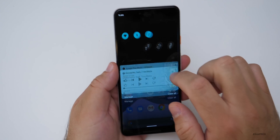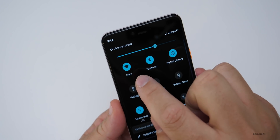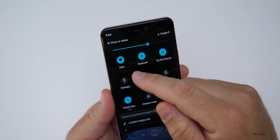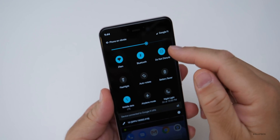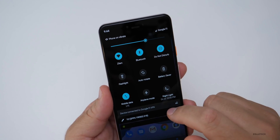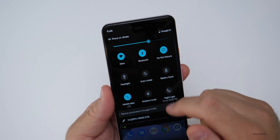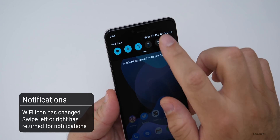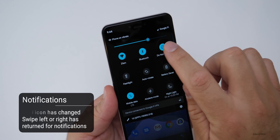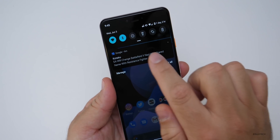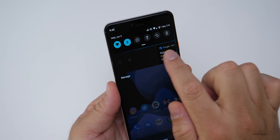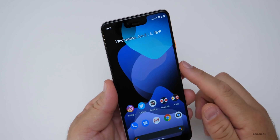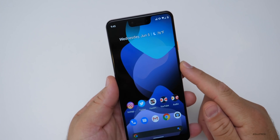If you pull down on notifications, the WiFi icon looks a little bit different — it's easier to tell when you have lower signal. Also in notifications, you can swipe things left or right now — that's come back. Here's a notification: I can swipe it in either direction now, so it doesn't really matter which way. Just swipe it off the display.